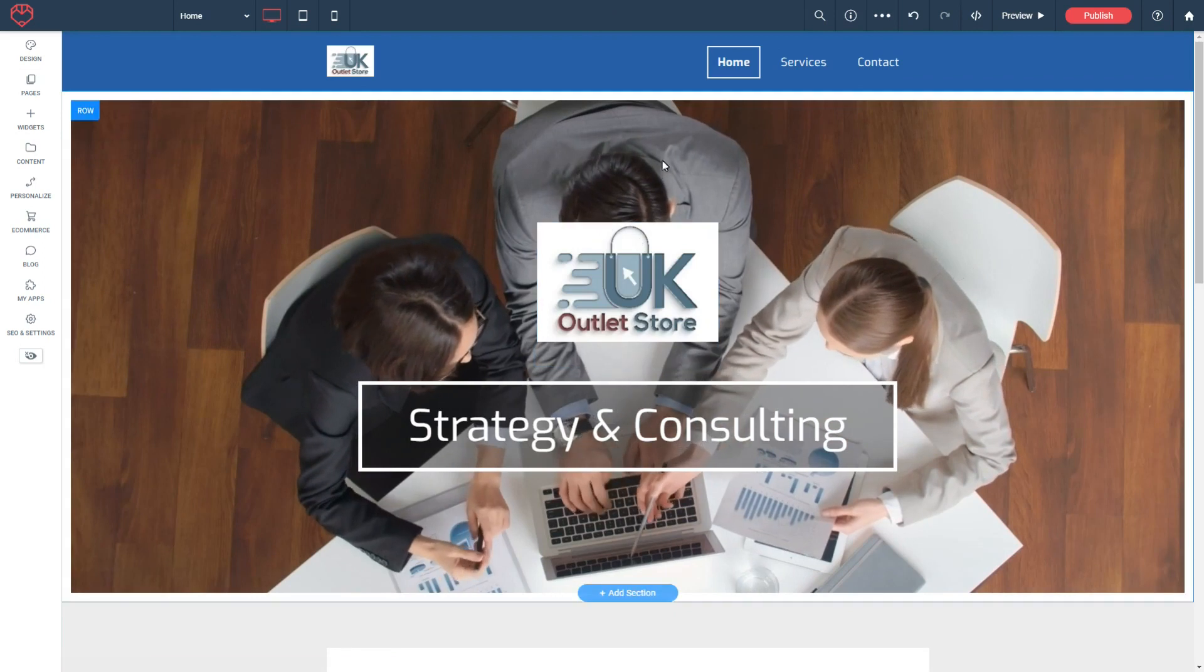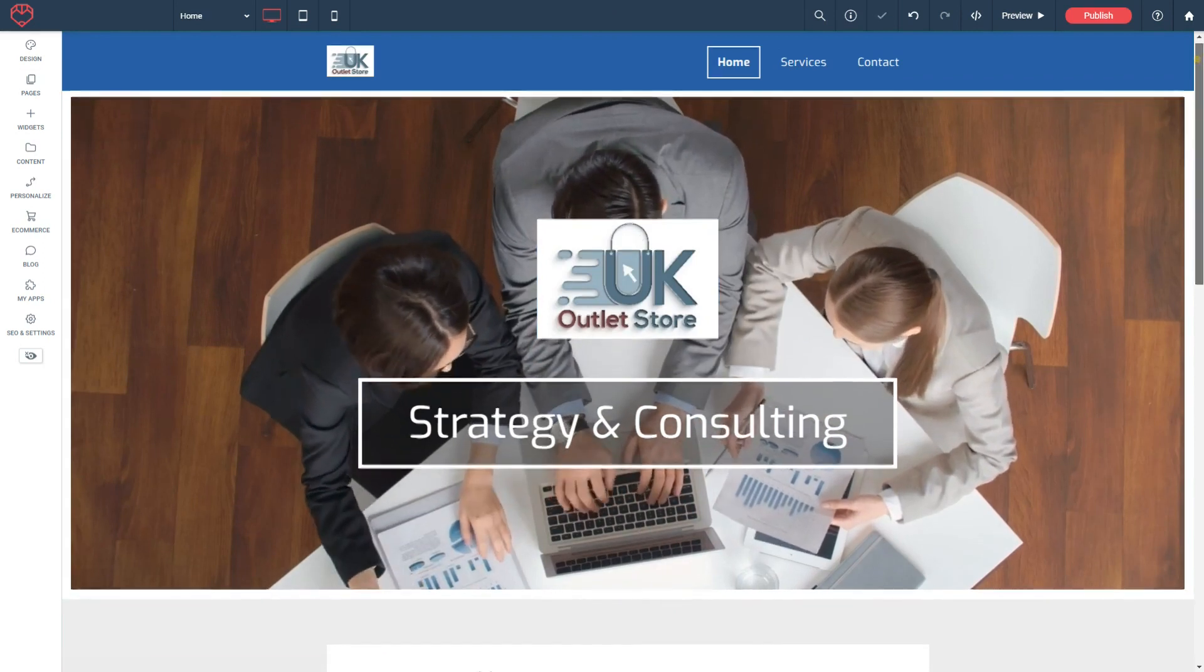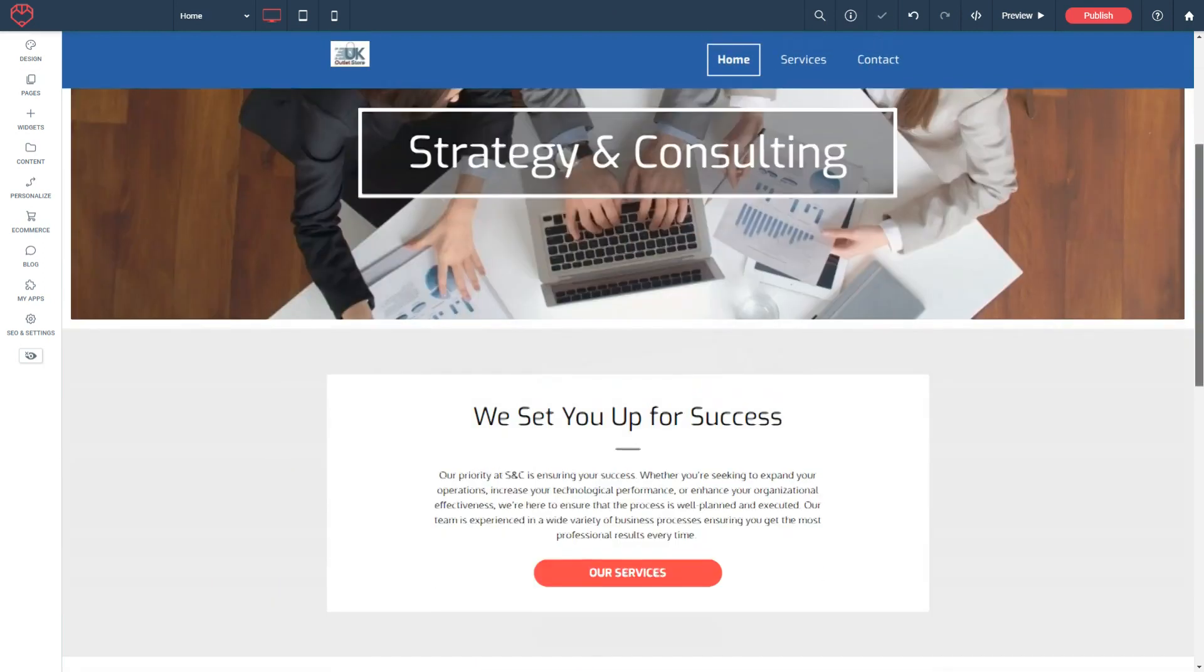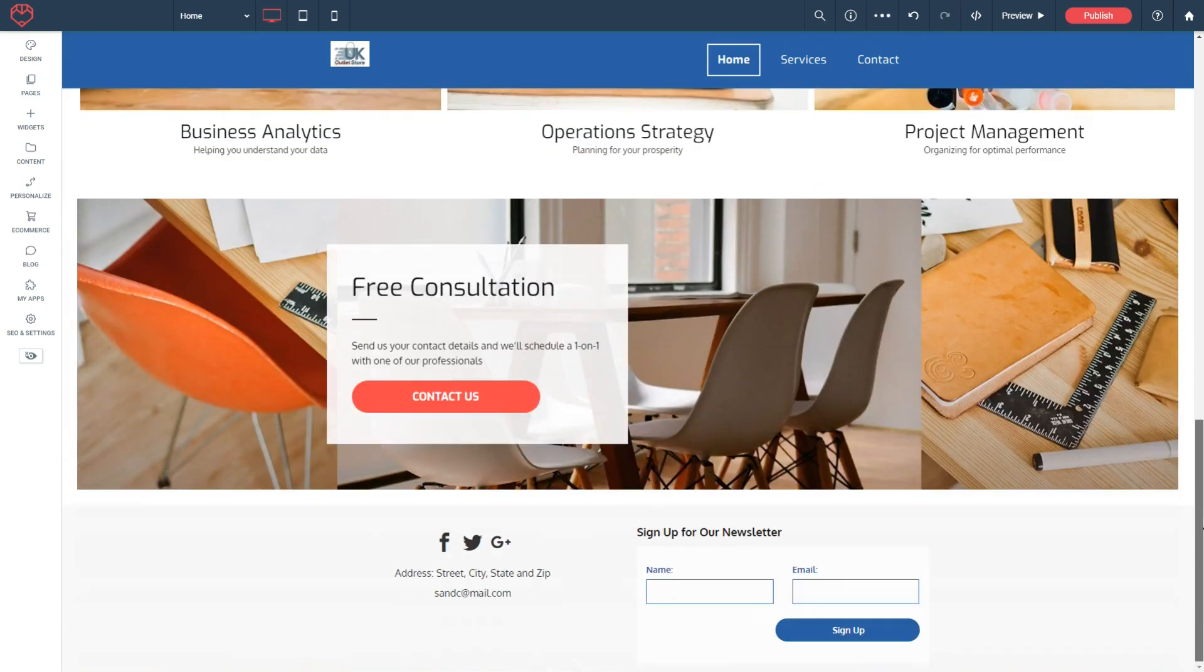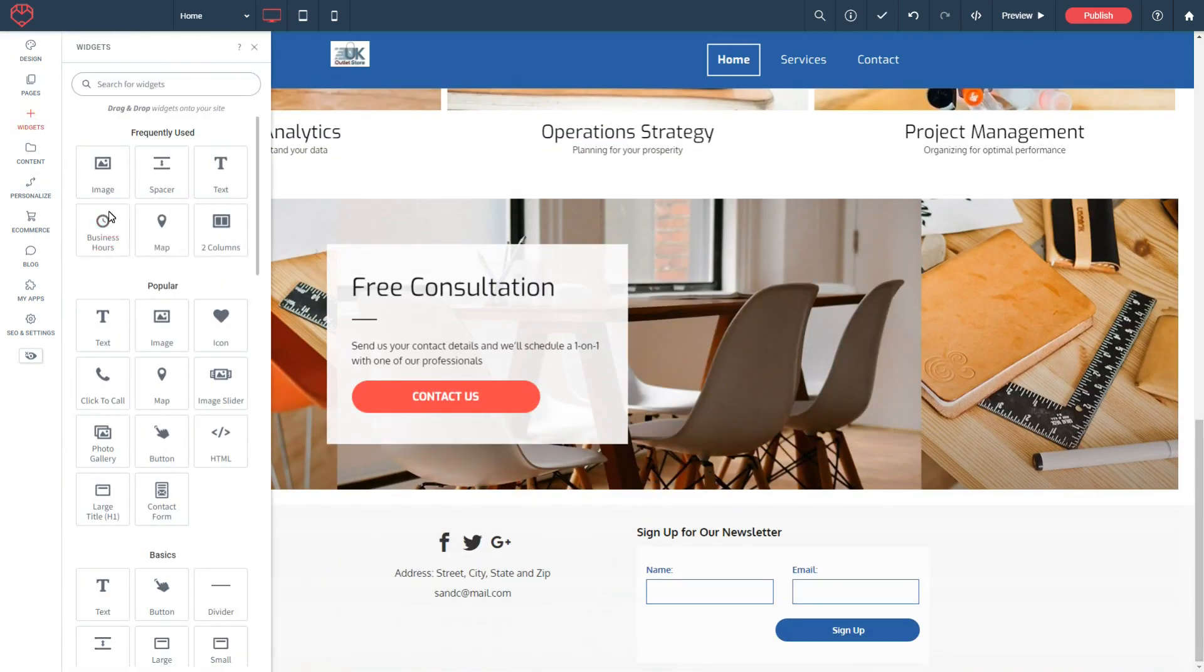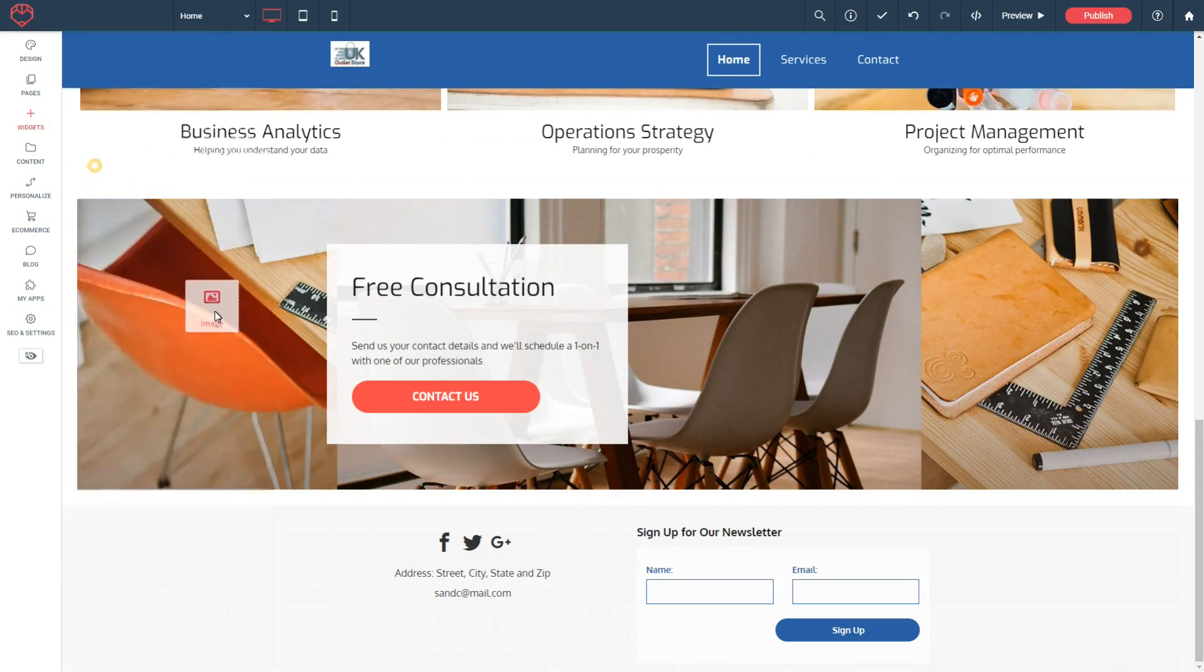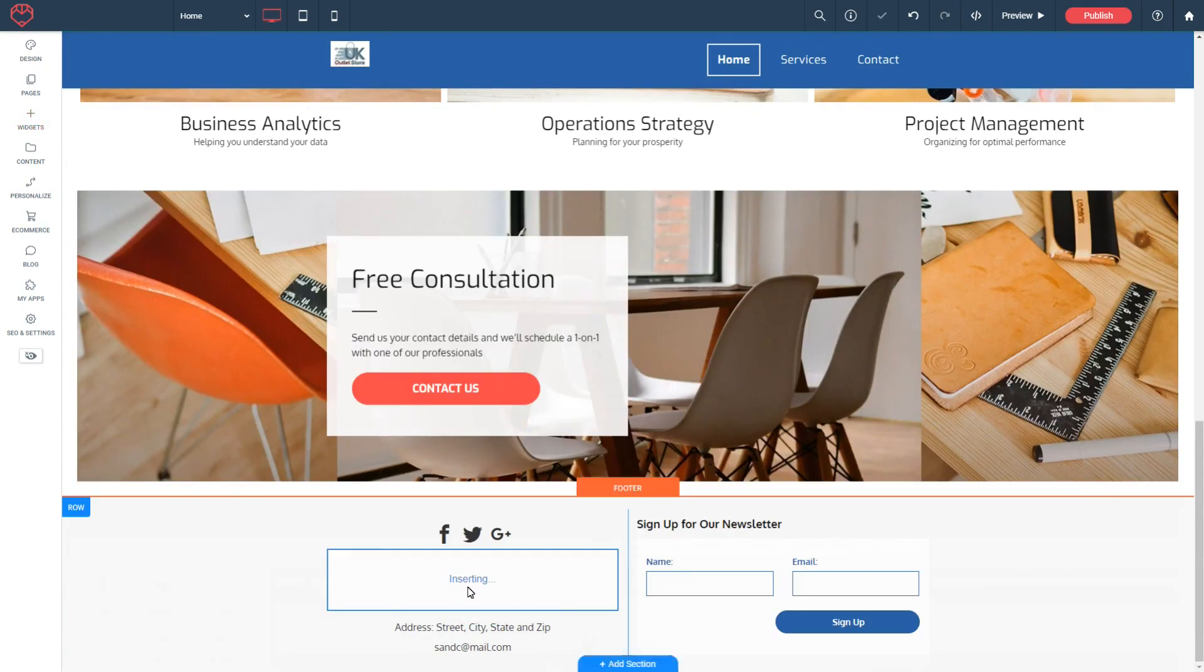If you wanted to add your logo in another place, say in your footer—if I scroll down—I'll go into widget, select image, and drag it down here.